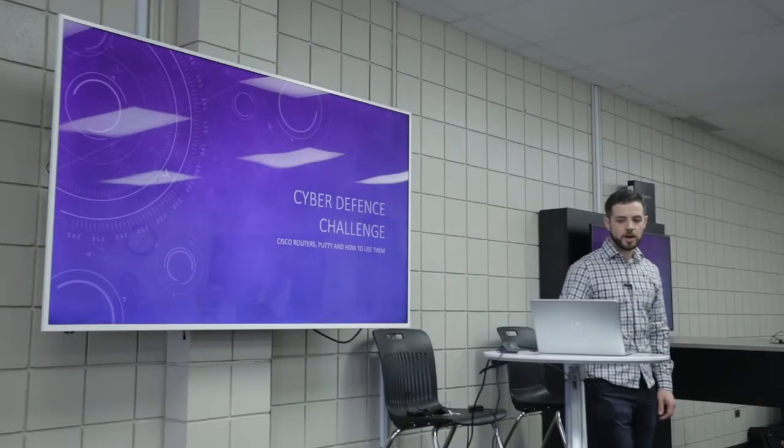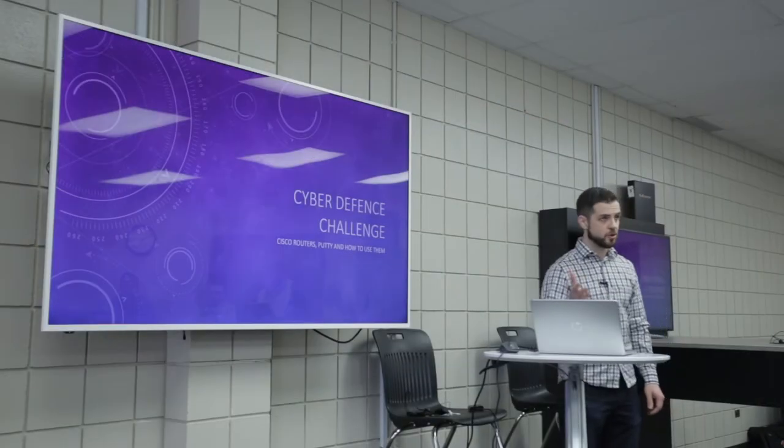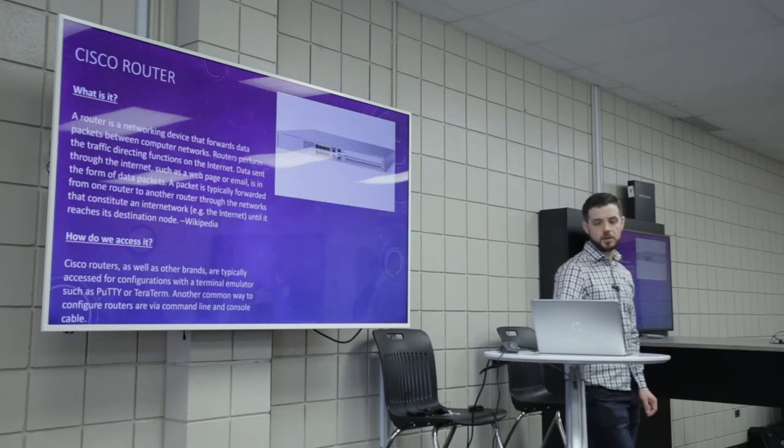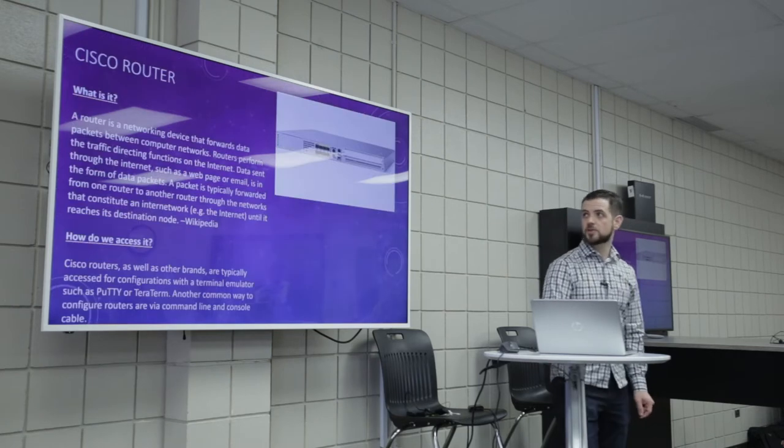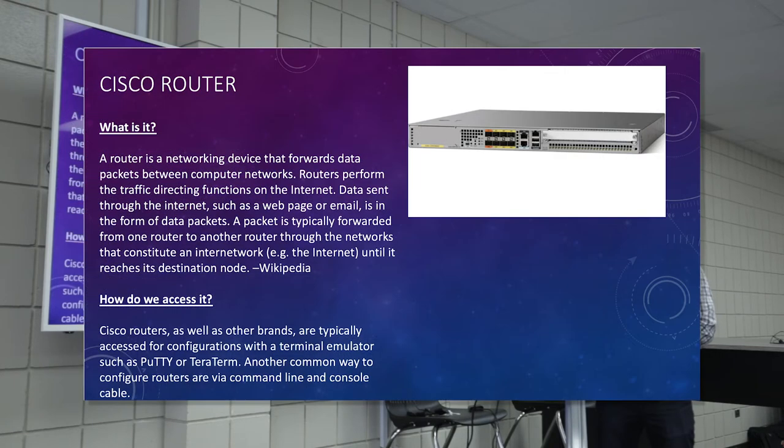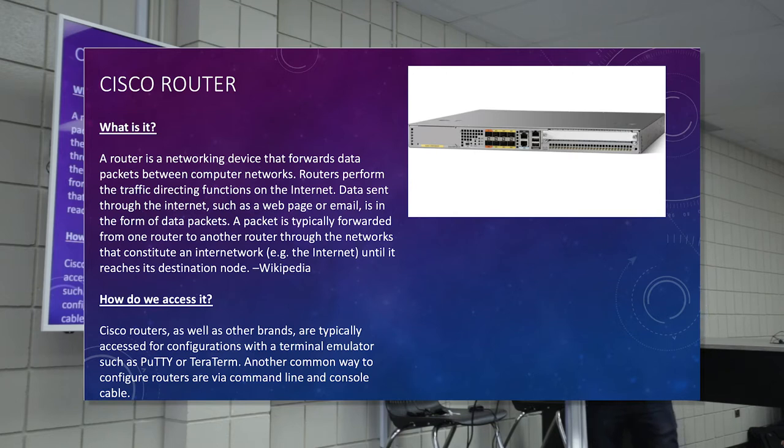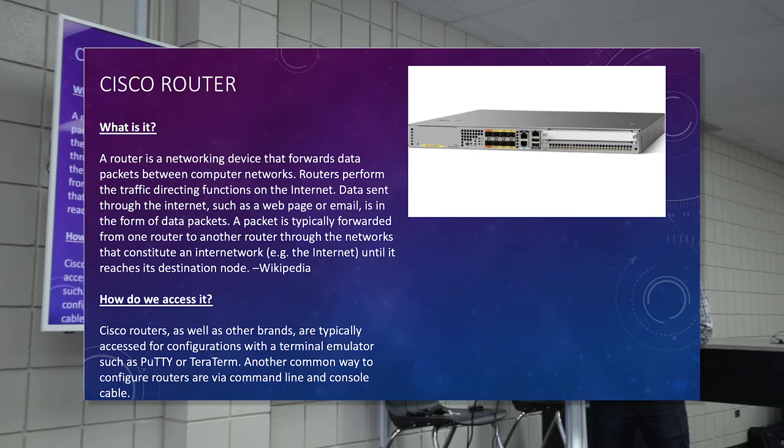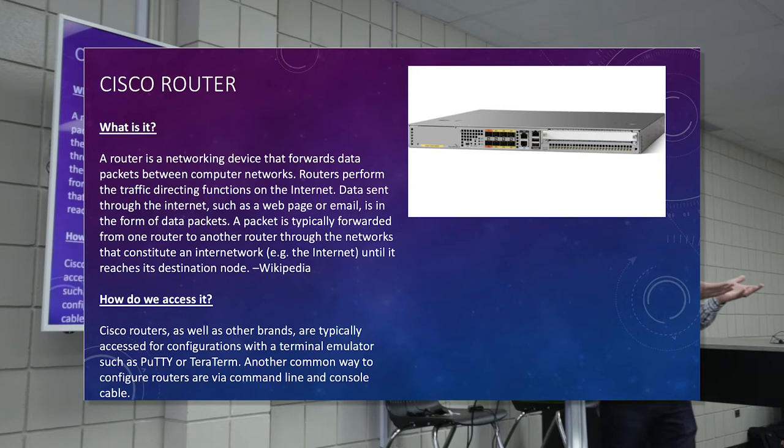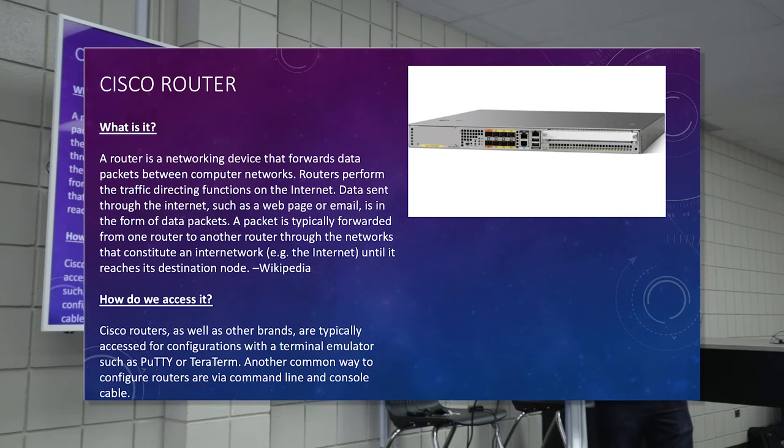So what I'm going to be talking about is Cisco routers, obviously, putty and how to use it. A router is a networking device that forwards data packets between computer networks. A network could be like your house to your house. So in order for information to get from one house to the other, it's got to go through your router at home, which is also your modem, but we won't get too much into that. But that device is able to communicate from house to house or building to building or business to business.